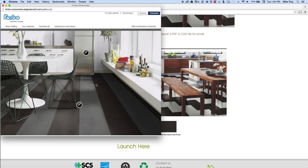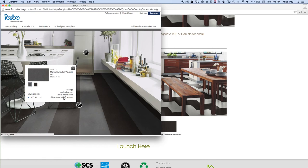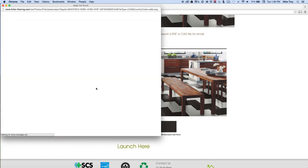So from there you can save or export using the same method. You can click on the icon for the paint brush and download a CAD texture. And that allows you to save your design as a PDF.